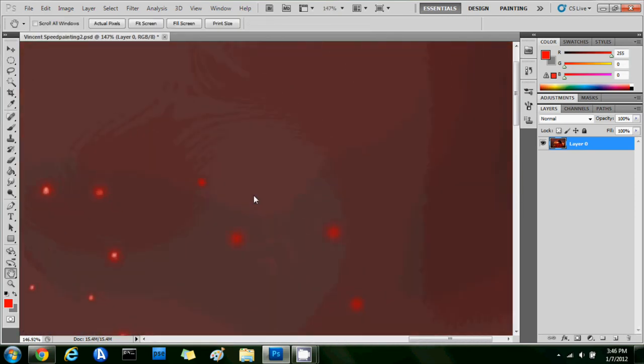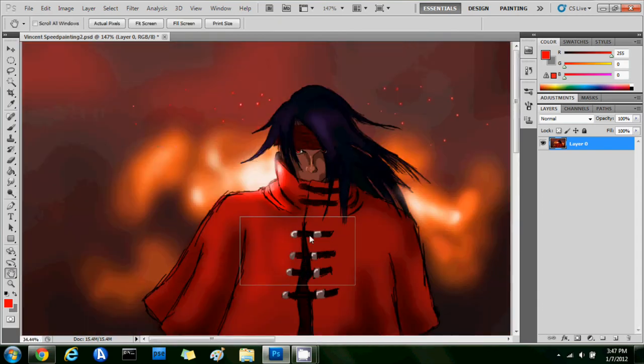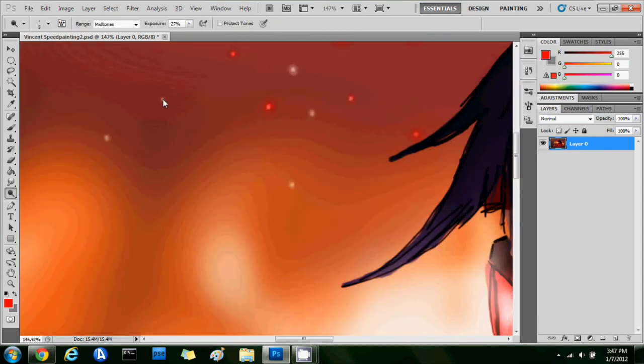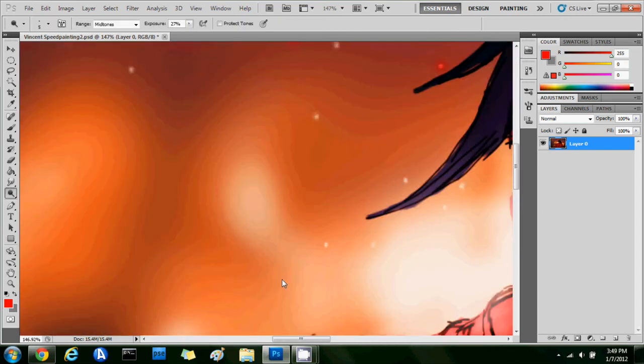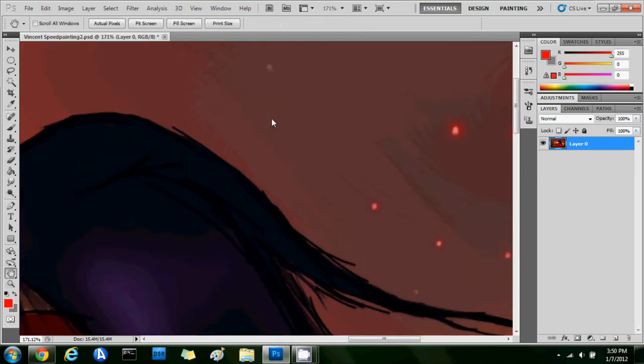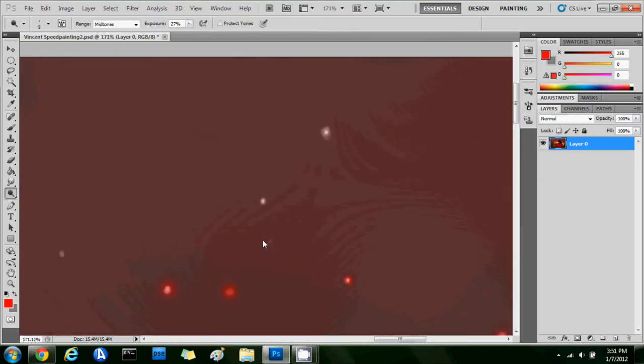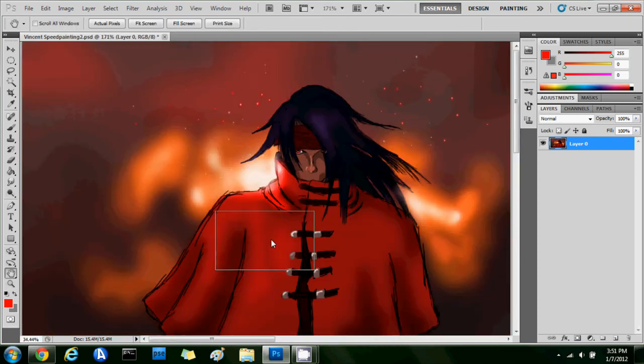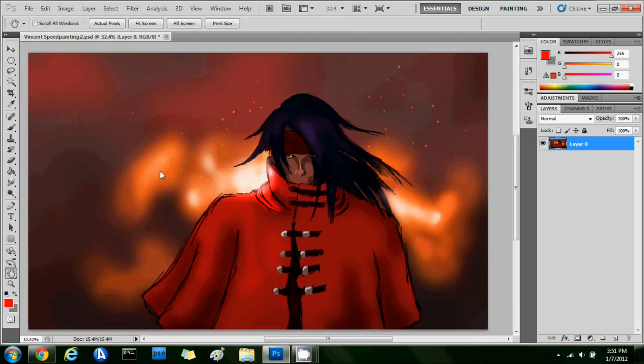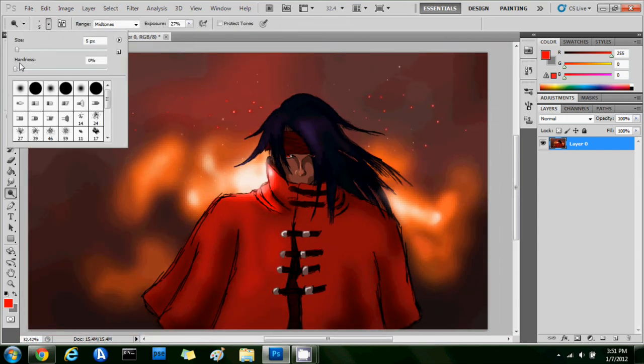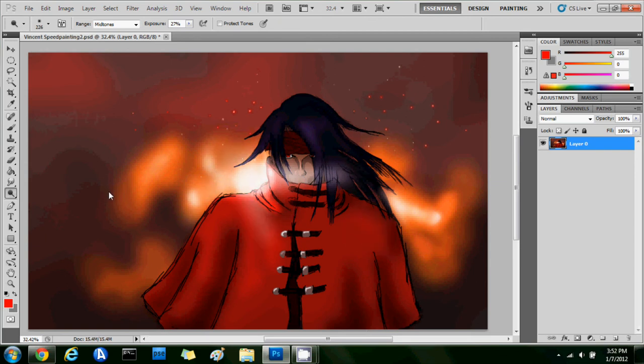Right here I'm using the dodge tool, which for some reason feels way different than the Photoshop I'm used to using. So it was just really weird to use, something was really off about that tool. But I think I made it work. So right here I'm using the dodge tool to add more contrast to it and adding some brights to it.